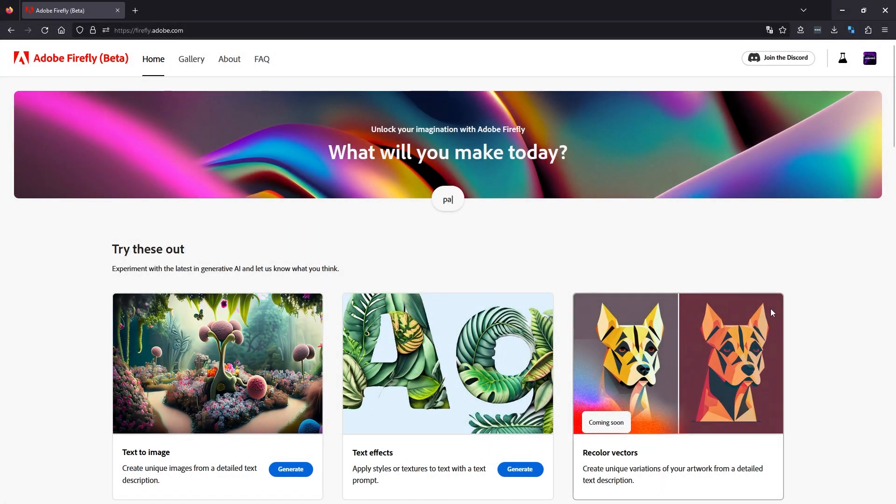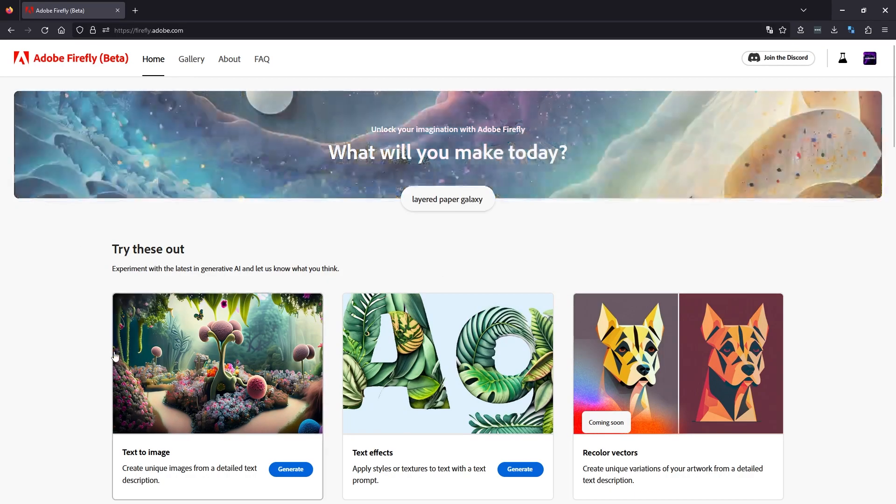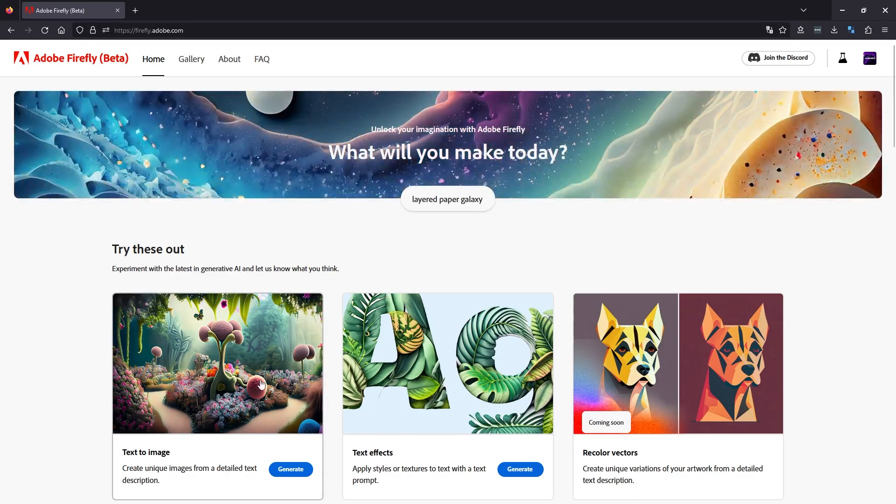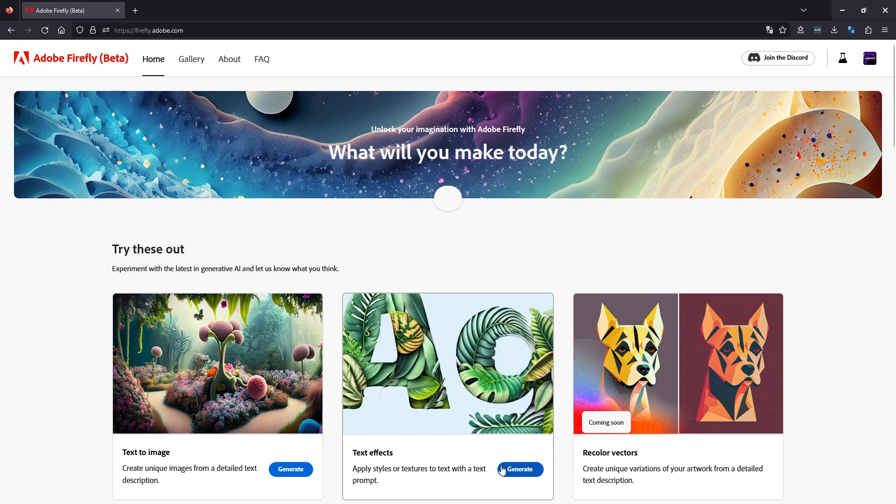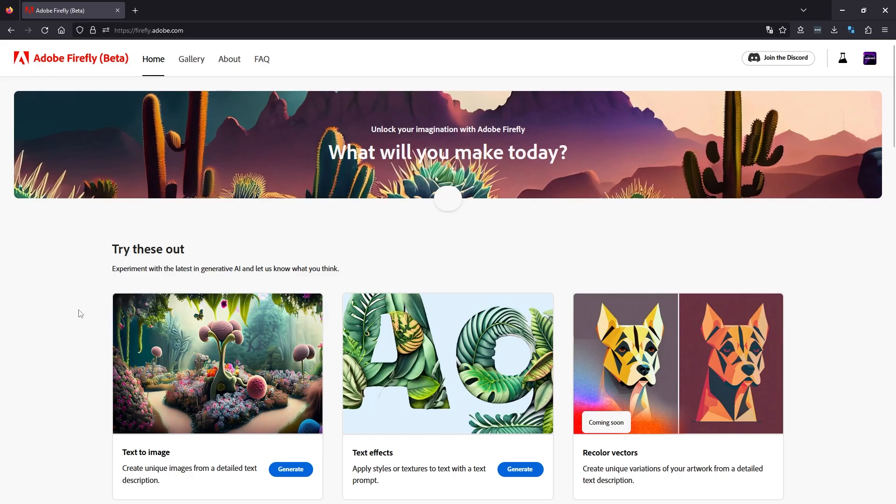Hello everyone, welcome back to the channel. So today we're going to take a look at Adobe Firefly. It's recently released in beta and we've got a few options. I've done the text effects option in the last video, so I'll leave a link in the description. You can check that one out. But for this video, we're going to try that text to image generator.